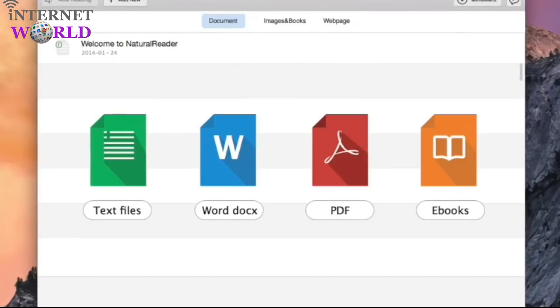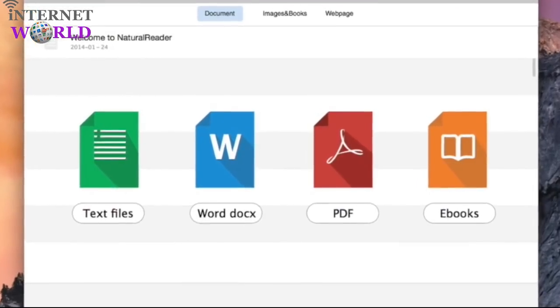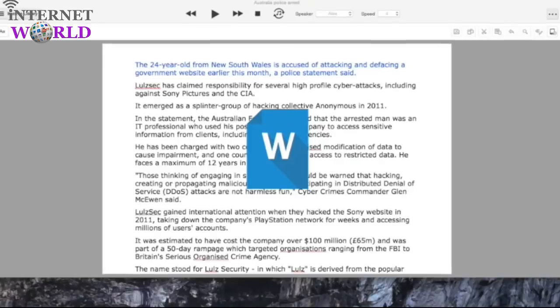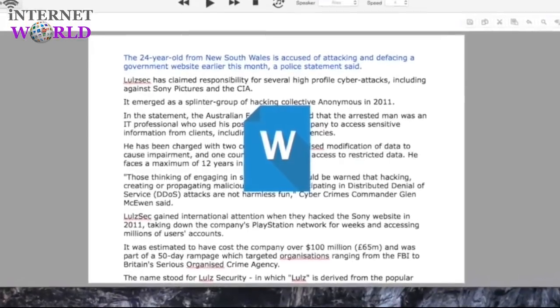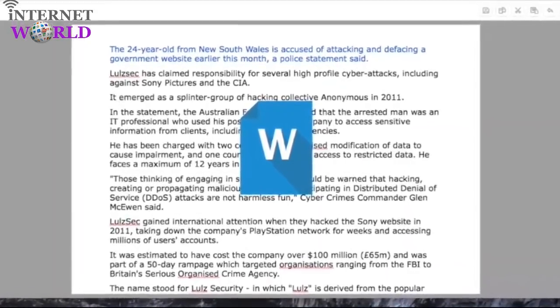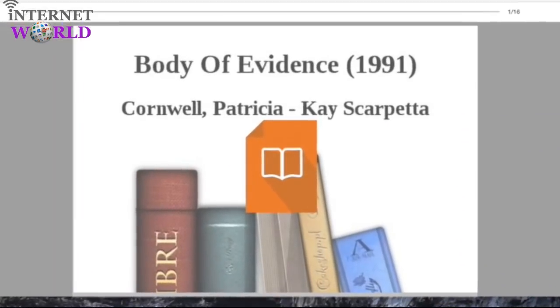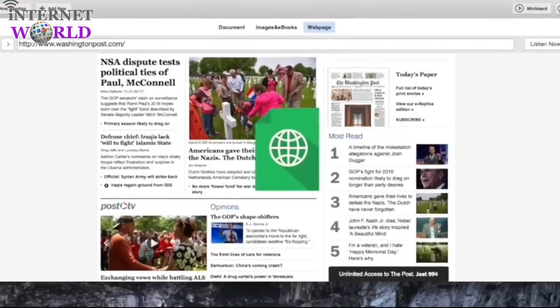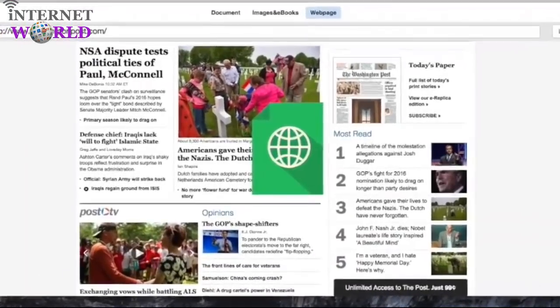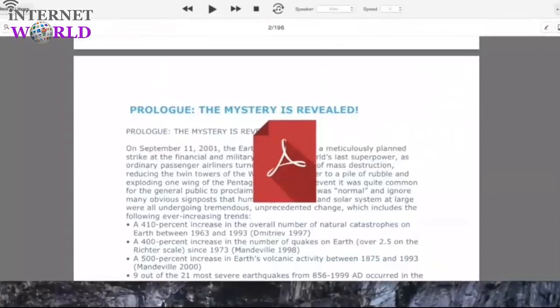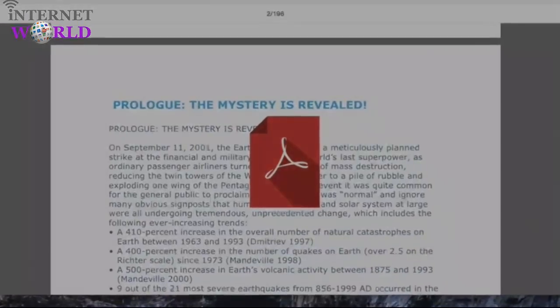Natural Reader works with many documents, including Office Word files, eBook ePub files, web pages, and PDF files.